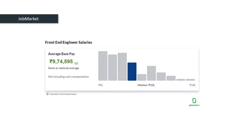If you are new to frontend development, you might be very confused about what to learn and where to start. So in today's session, let me make you understand what frontend web development is and how to become a successful frontend developer. Hi, I am Pranith Kaluri. Welcome to my YouTube channel.